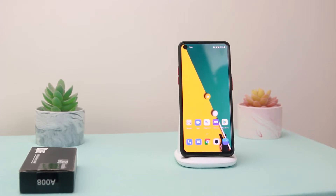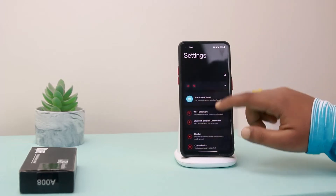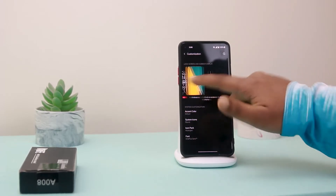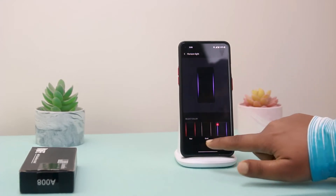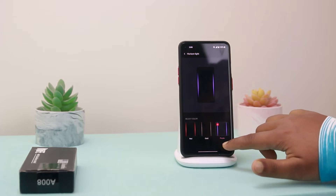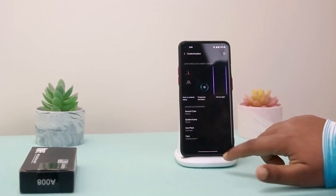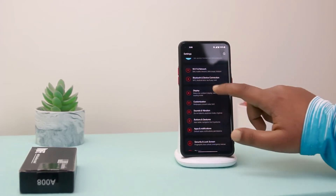Today I'm gonna show you how you can fix it. The very first step, go to Settings, then Customization, and turn on Horizon Light. Here you can select any of the three colors — I selected purple — then save, and go back.